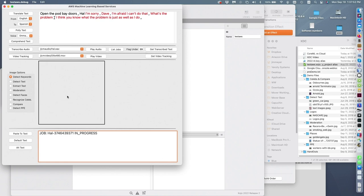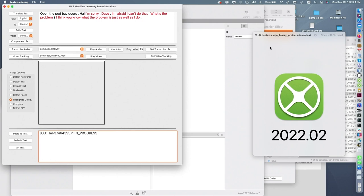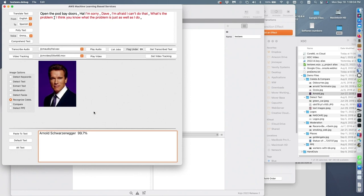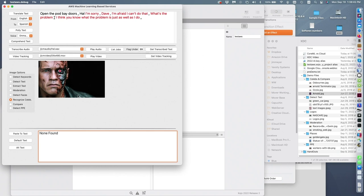Those voices are very similar and usually it gets that right, but it doesn't seem to realize that 'What's the problem?' should switch back to Dave. Let's do some image stuff. Amazon is at this point the only service really doing facial recognition, largely because of the controversy around the issue. Let me grab this and drop it in - it's 99.7% sure that's Arnold Schwarzenegger.